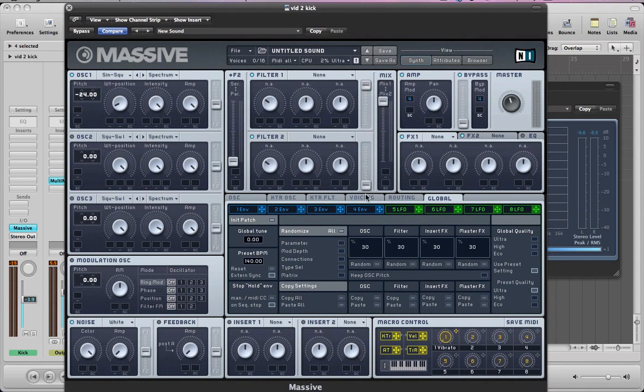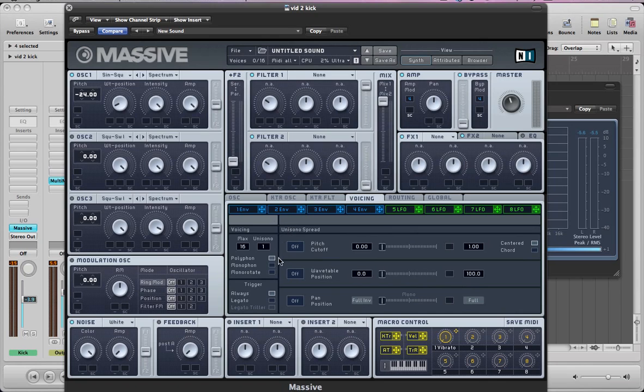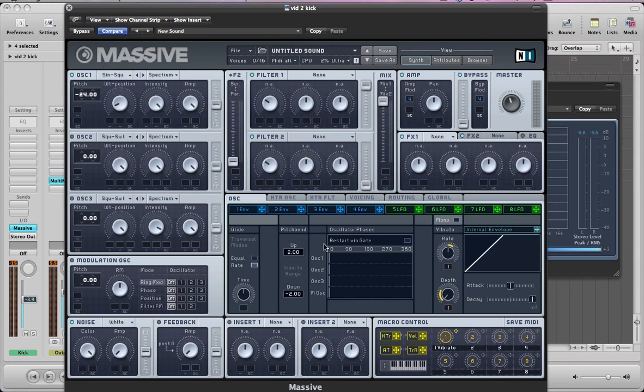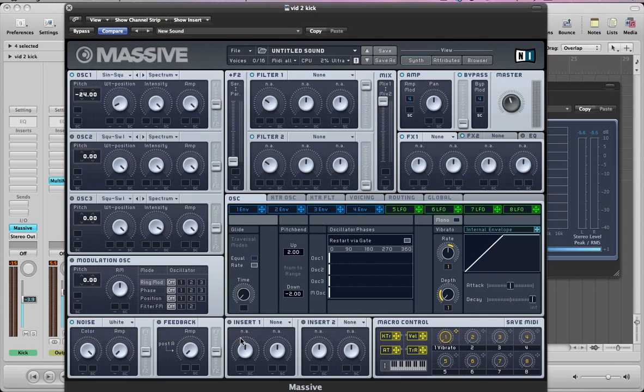So next we can just go to the voicing section, make the sound monophonic, and go to this oscillator section, just check the restart via gate just in case, so we just get this nice retriggering consistent sound. Take the glide off.